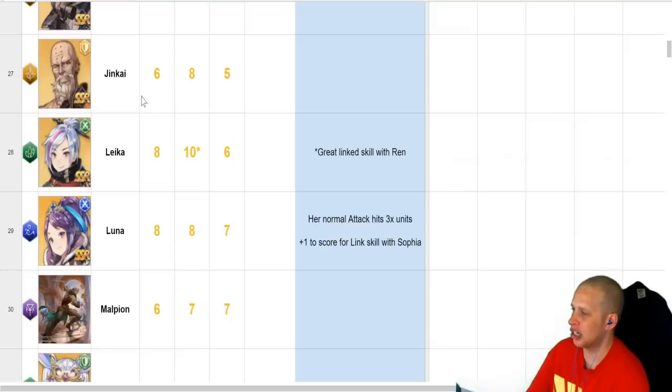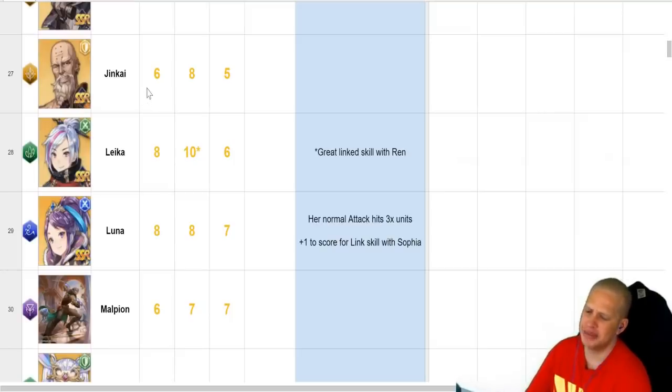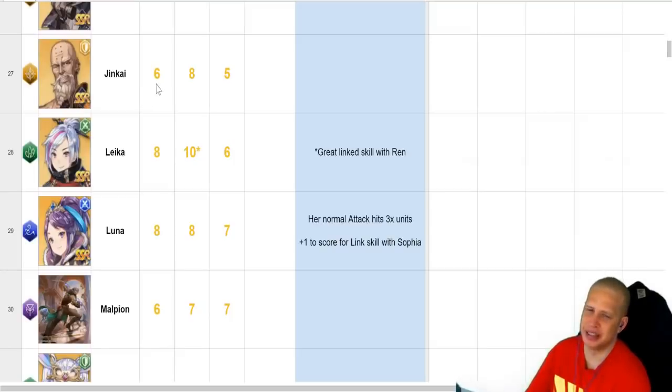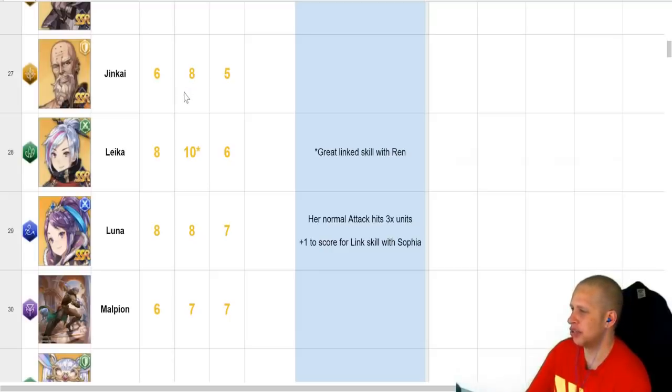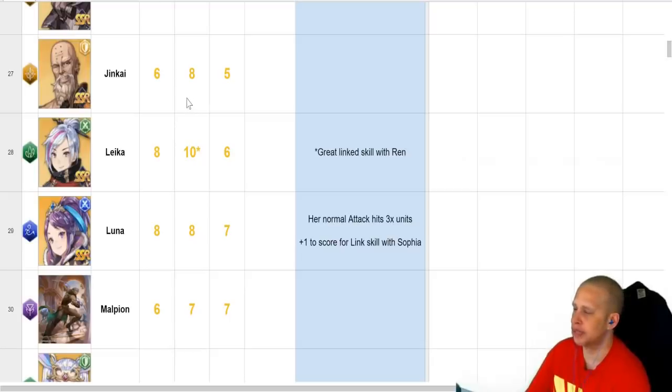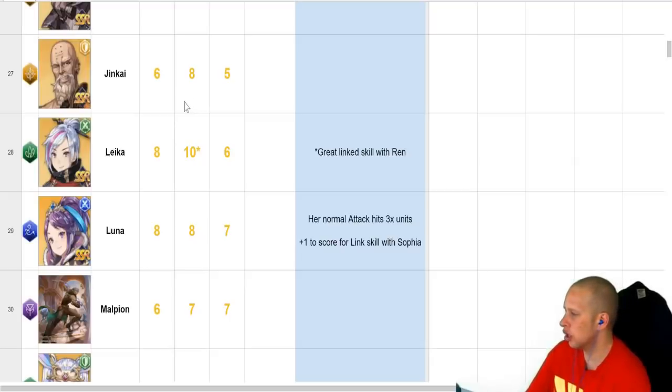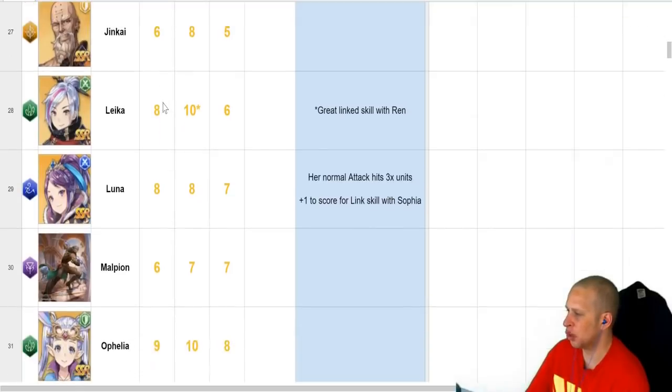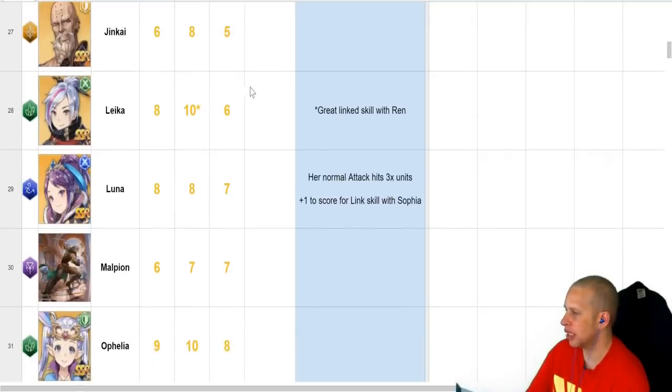He's a tank that has taunt. And, I forget if he puts up, it's either blind or silence. I think it's silence, where he slows down DPS for the other team. That's why he's so high-ranked in arena. Because silence actually shuts you down pretty hard. You can't use active skills. Not a bad tank. If you happen to get a bunch of copies of them, well worth building.